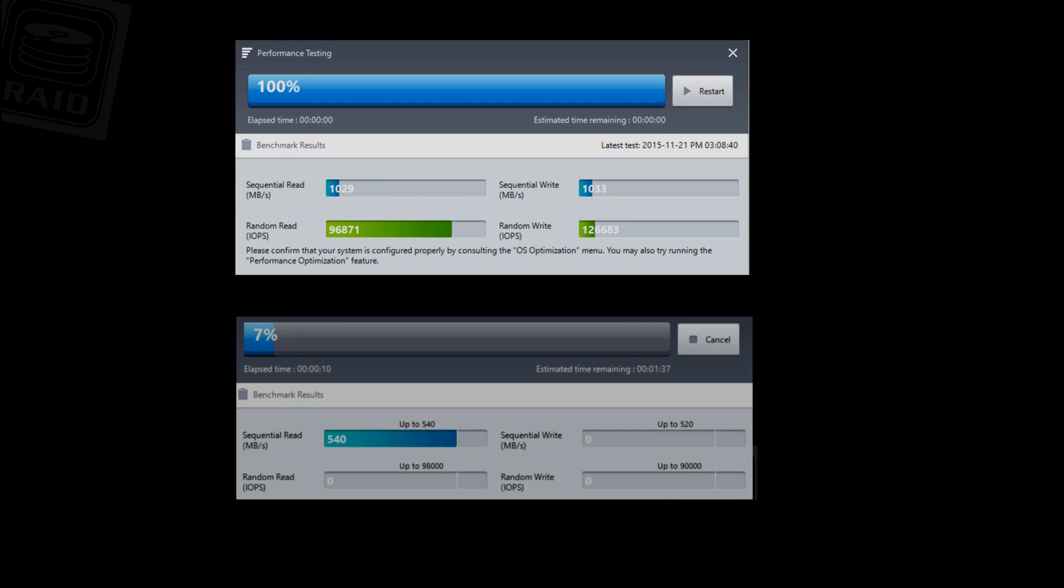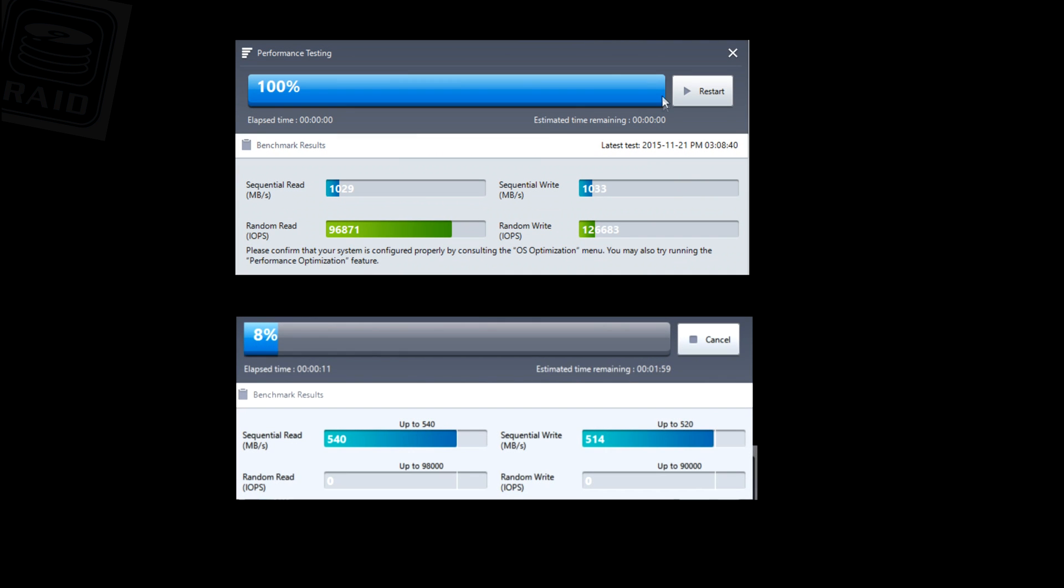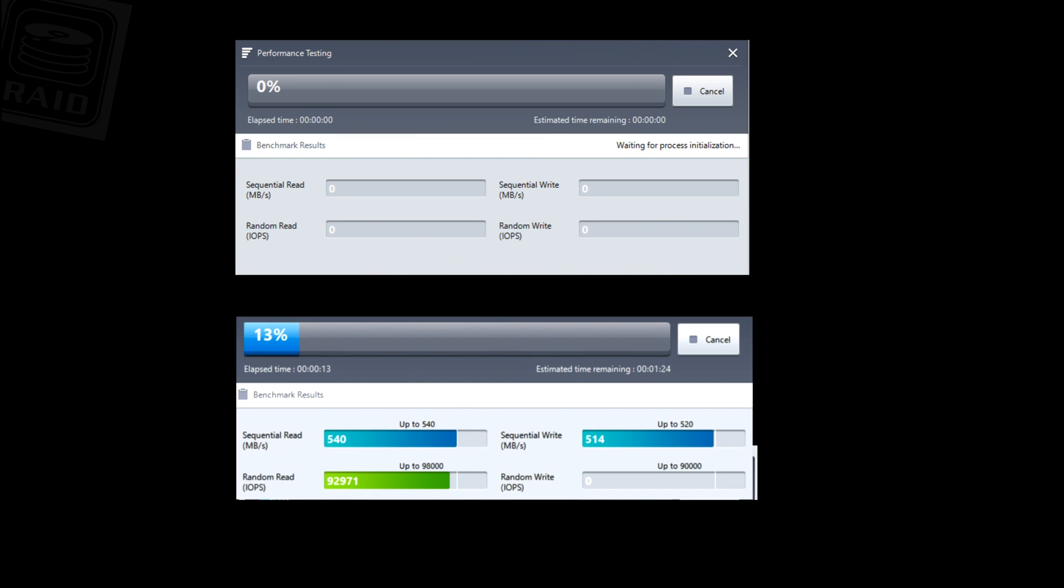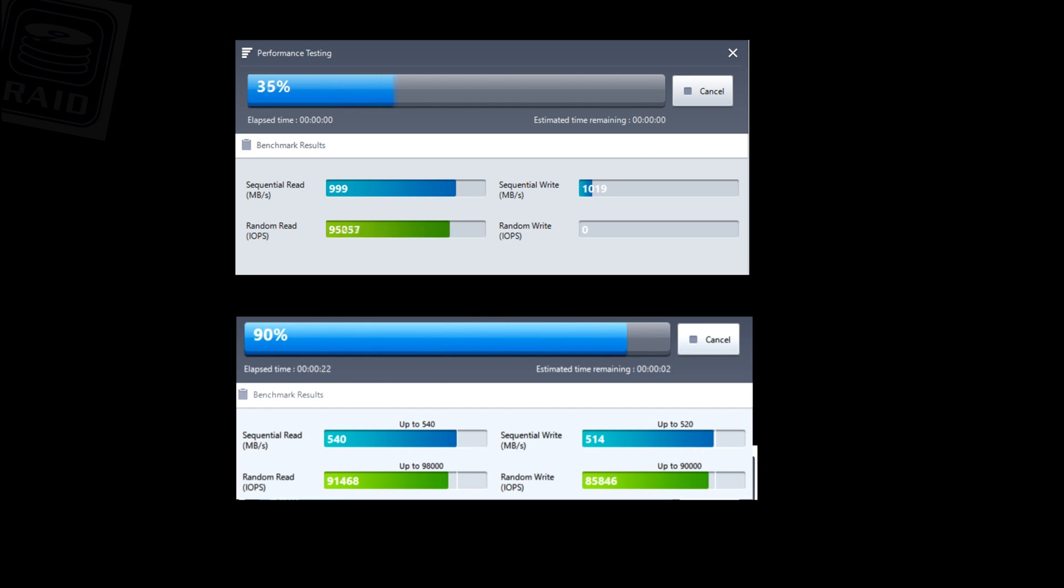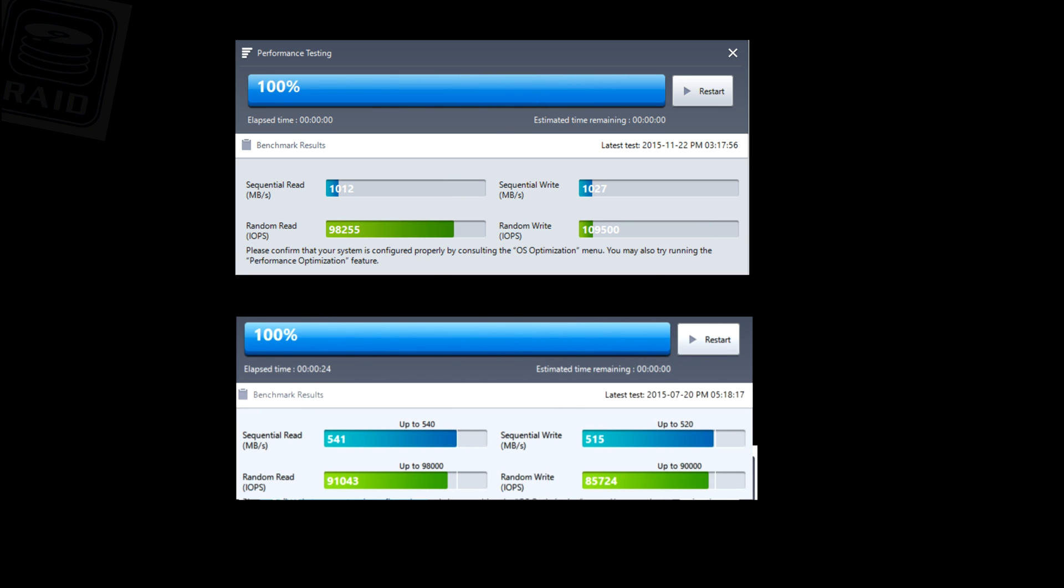And then on to last and probably least, the Samsung software Samsung Magician. You can download it for free, this works with any drive as well you don't need Samsung drives. It actually doesn't know the Samsung drives are Samsung because of the Intel RAID, it thinks it registers some Intel drives so that's kind of a negative. You lose that ability with the Magician software to do firmware upgrades and things like that.